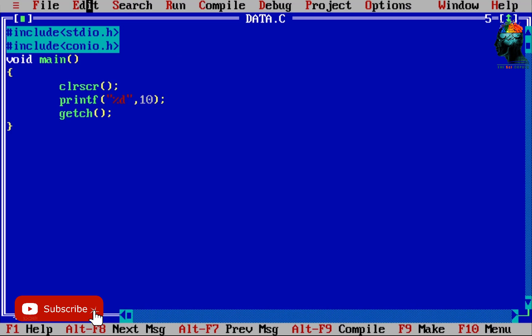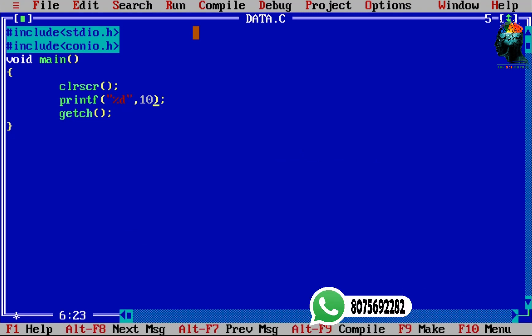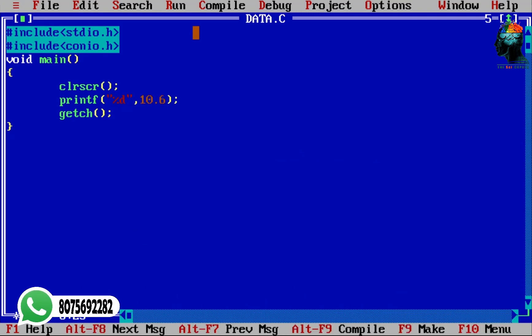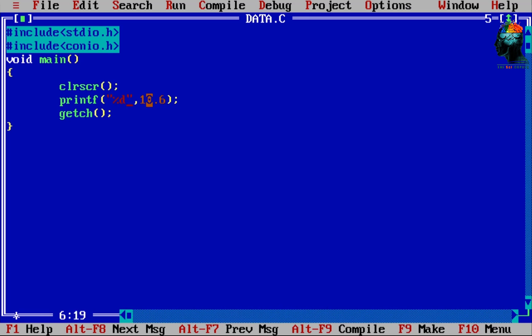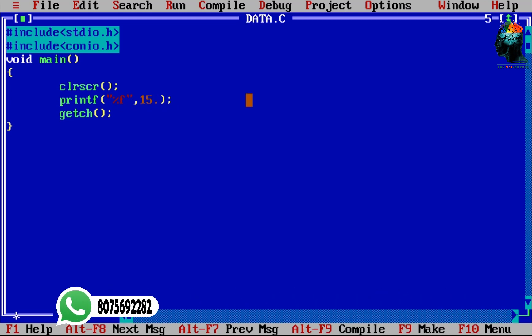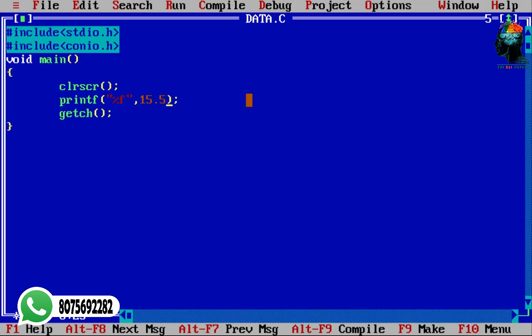It works with print statements. We have the value in the character. We have the float. We will use %f to print the float.